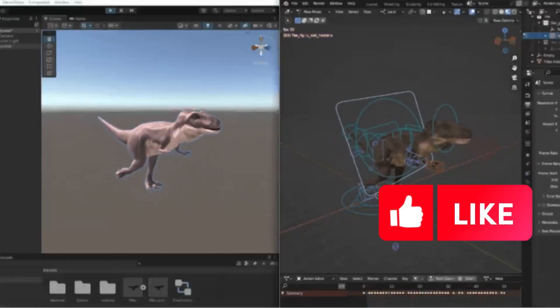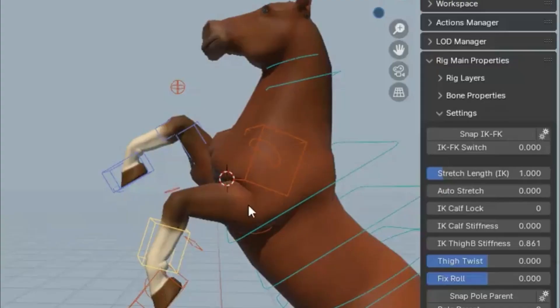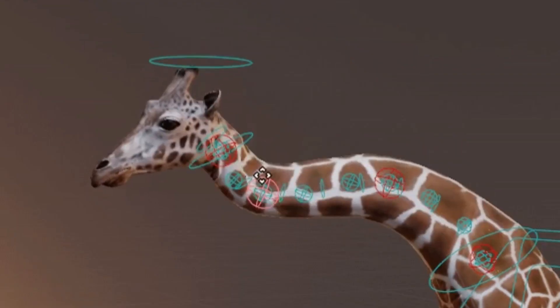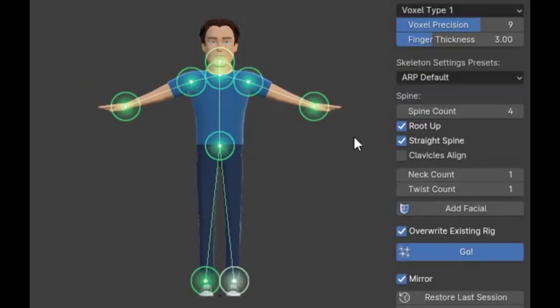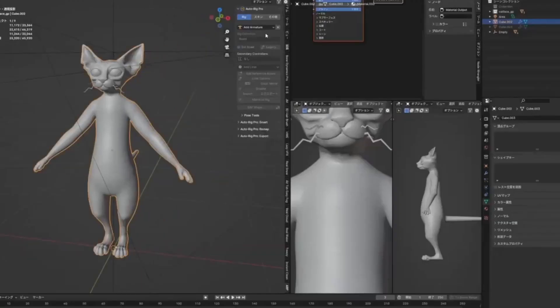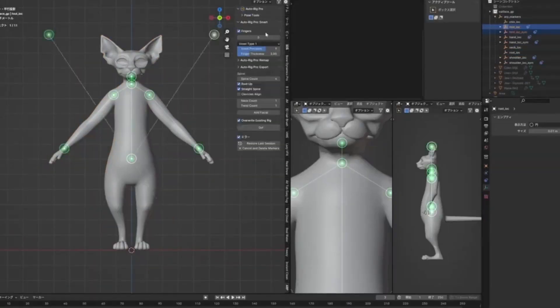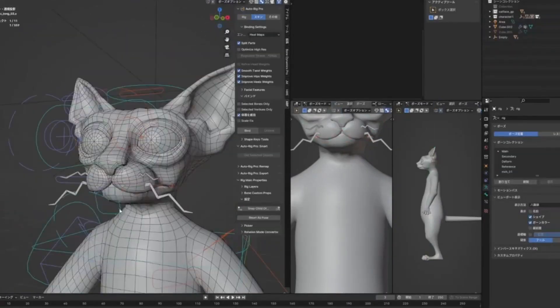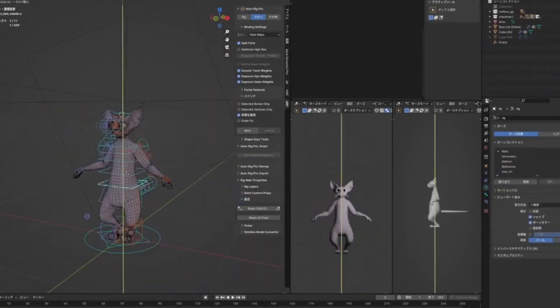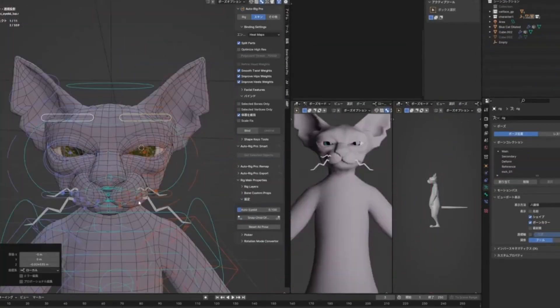Are you a 3D artist or animator looking for a fast, powerful, and creative way to rig your characters in Blender? Say hello to AutoRig Pro, the ultimate rigging toolkit that saves time, boosts productivity, and opens the door to jaw-dropping animations.